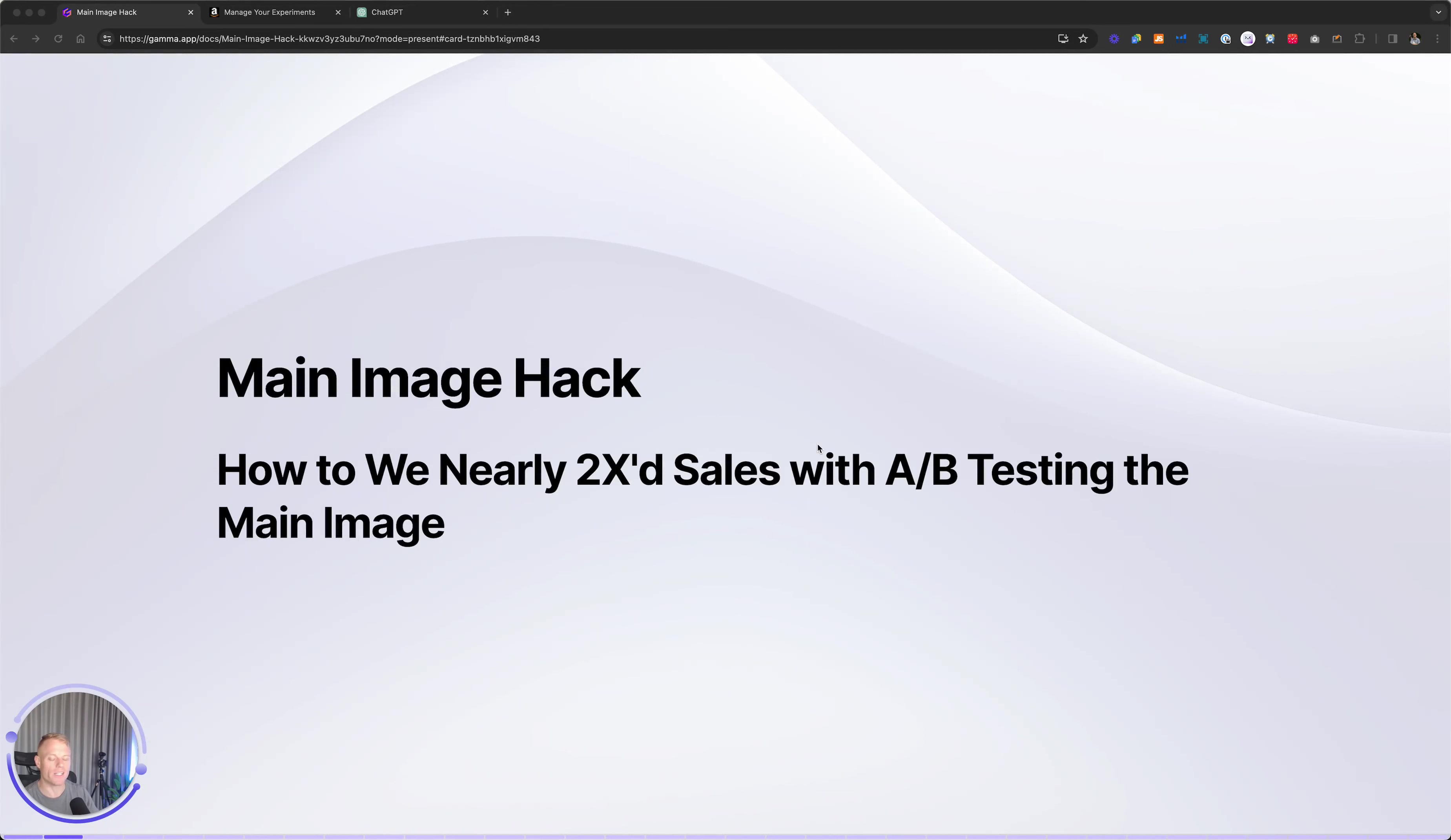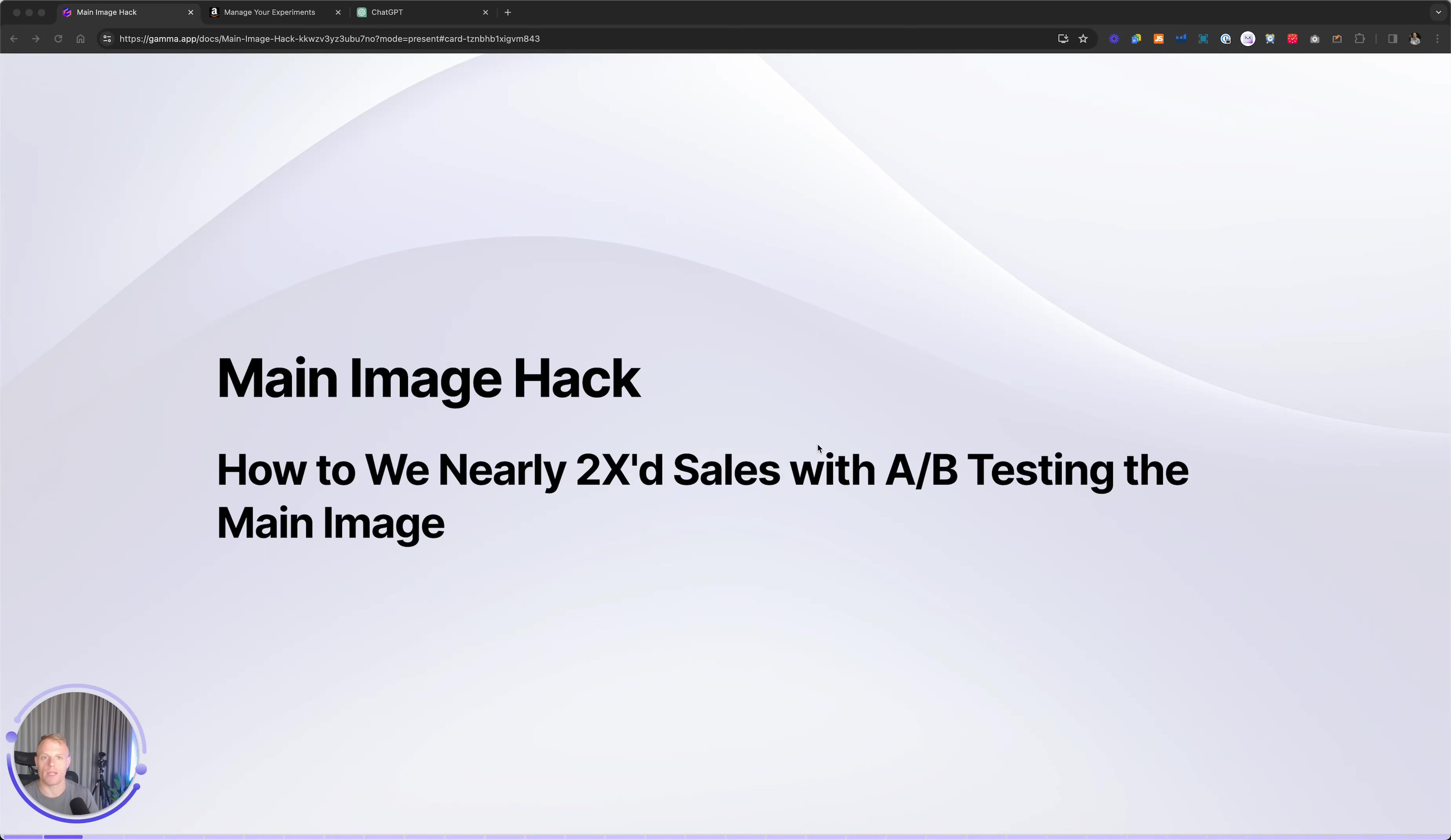What if I told you by simply split testing the main image on Amazon, you could potentially double your results.